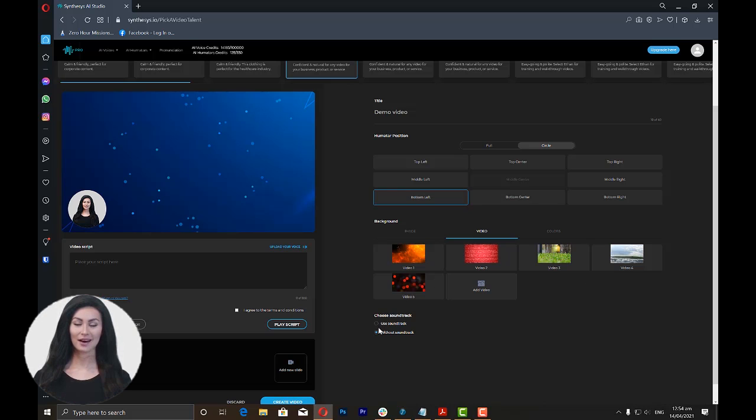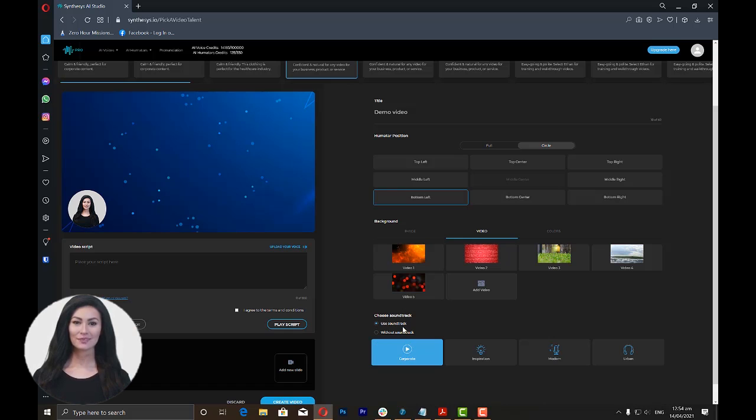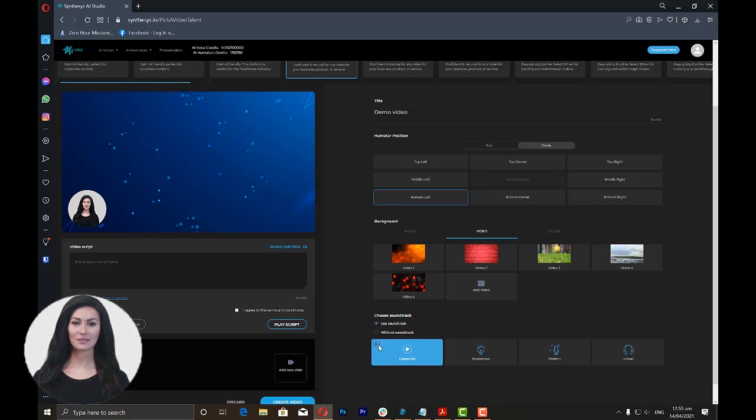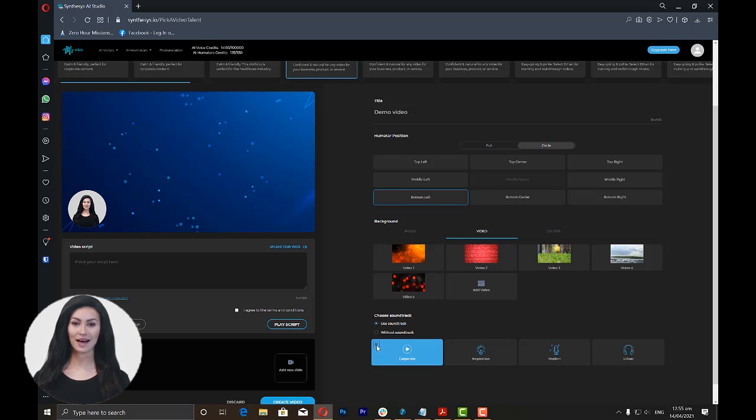Now let's go to the soundtrack. You have the option to either use a soundtrack from a predetermined list or not use any soundtrack. You can listen to each of the soundtracks by clicking the play icon. Please take note that you should pause first the soundtrack you have initially played before playing the other soundtracks.